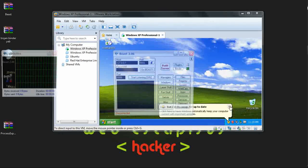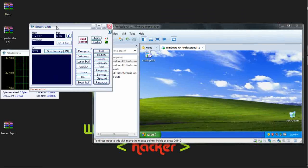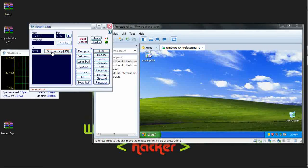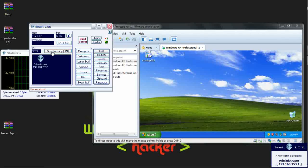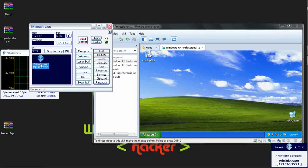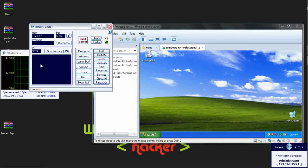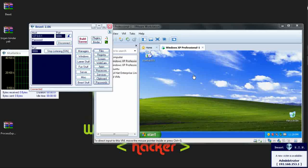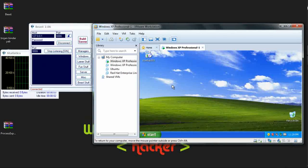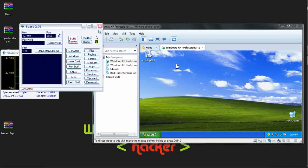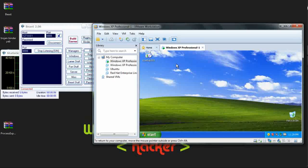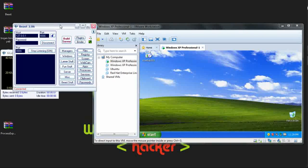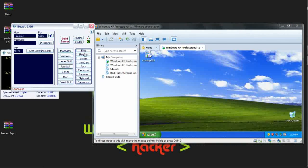Opening Beast again. Then clicking on start listening button. Here I got one victim computer. By just double clicking it, I am getting access to the victim's computer, which is Windows XP virtual machine right now. Here are all the options I can try on victim's computer.